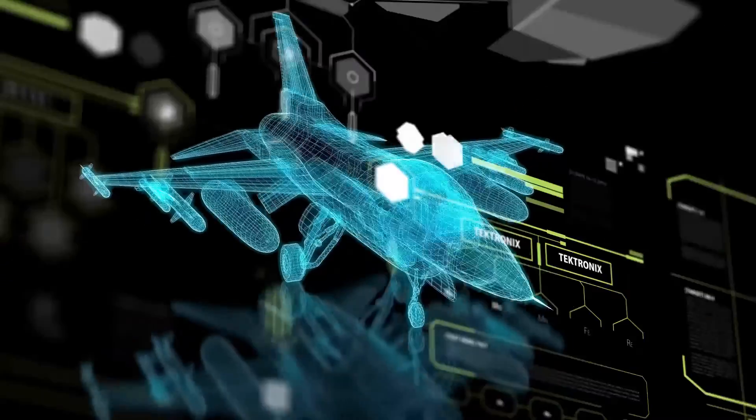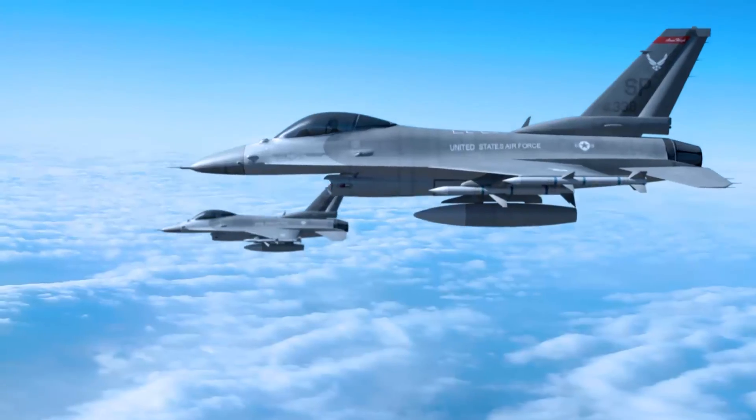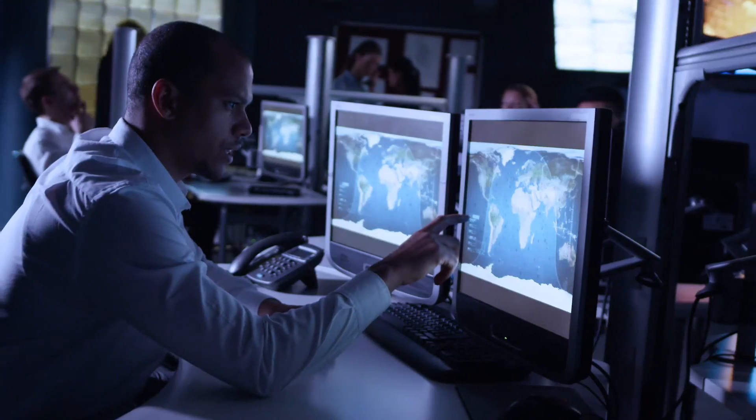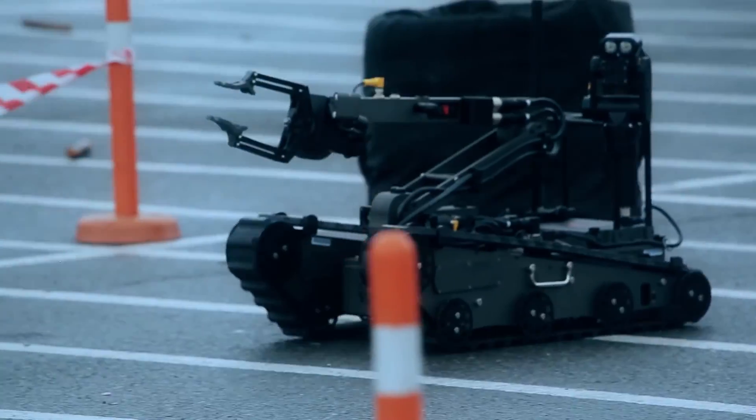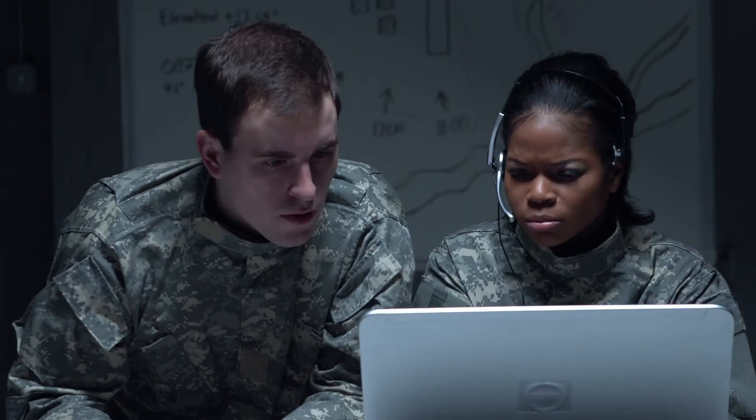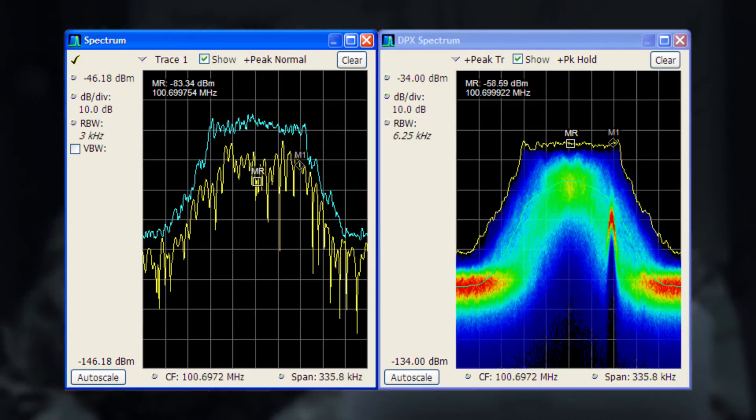When you're designing mission-critical devices, you don't want any surprises, like transient signals hidden from your view.